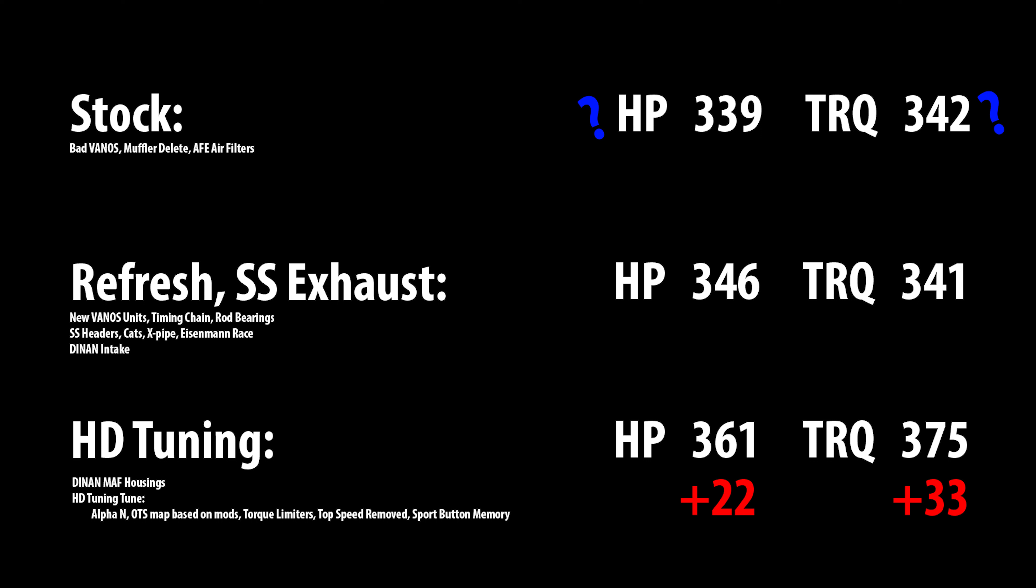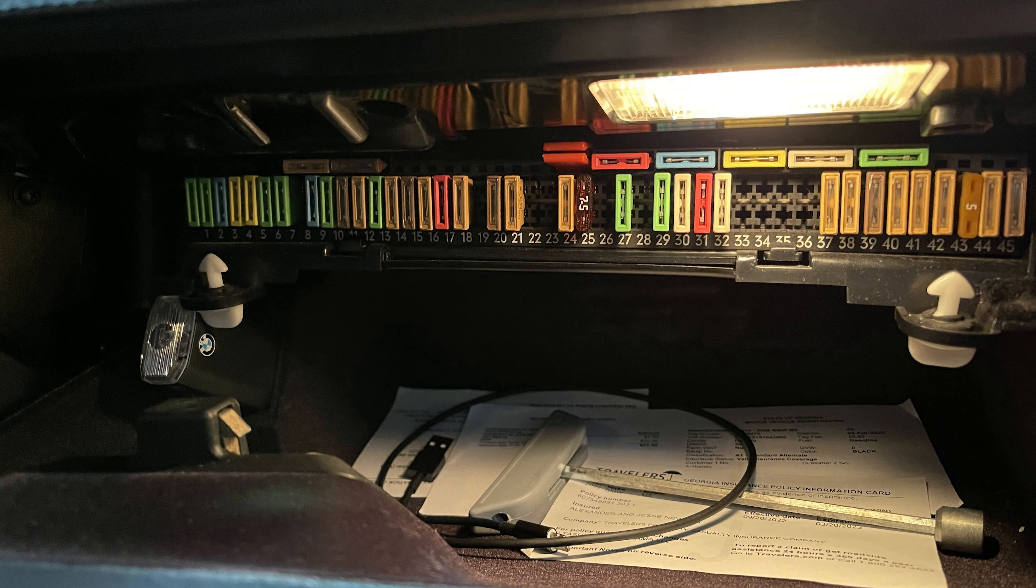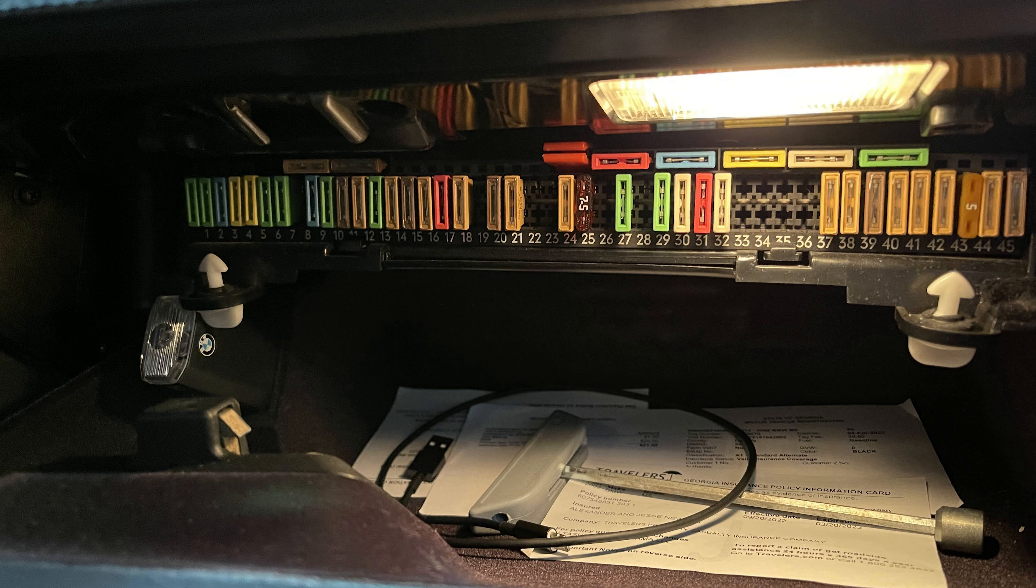I'm pretty satisfied. Before you dyno the E39, you gotta pull fuses 17 and 30. That controls the ABS and the DSC.